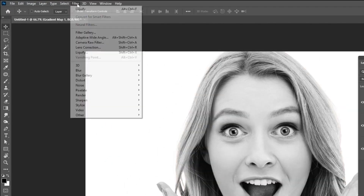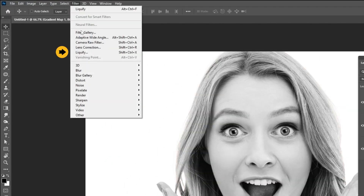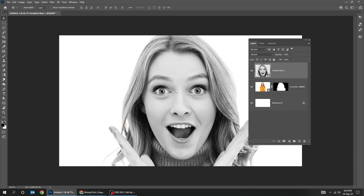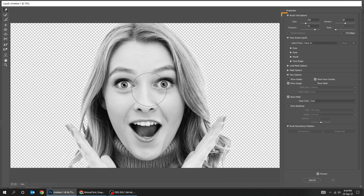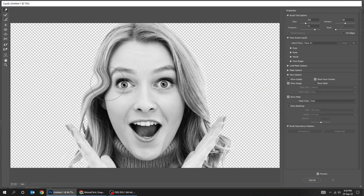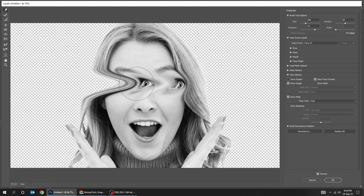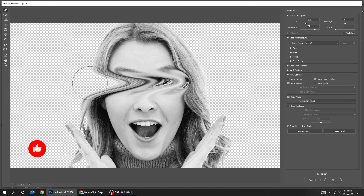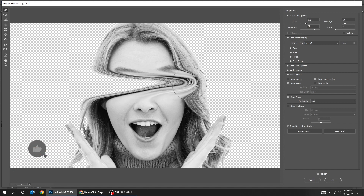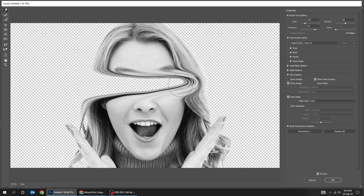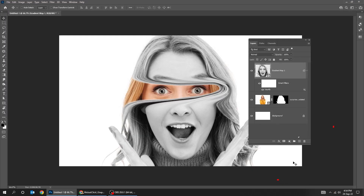Now go to Filter and choose Liquify. You can change the brush size from here. Adjust the image as you like. This looks fine. When you finish, press OK.